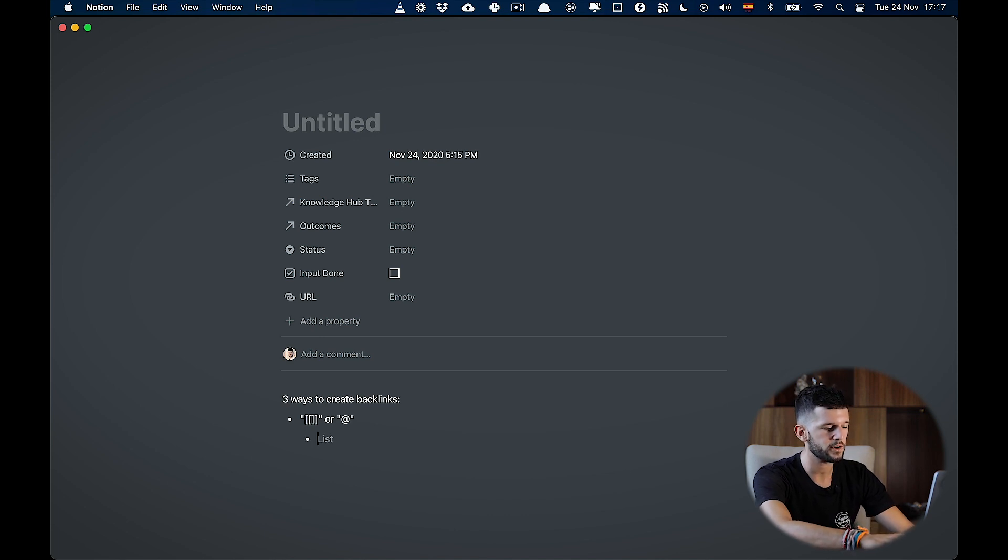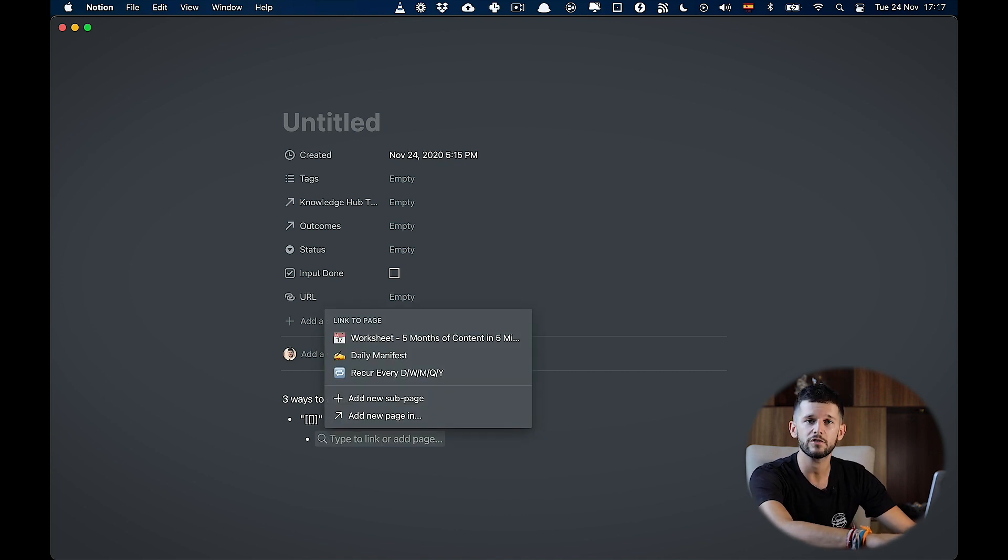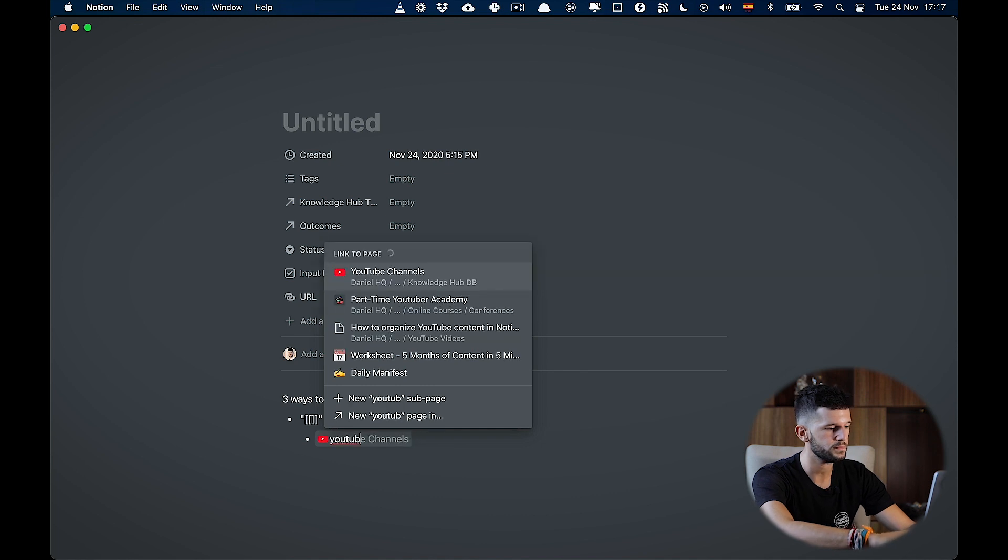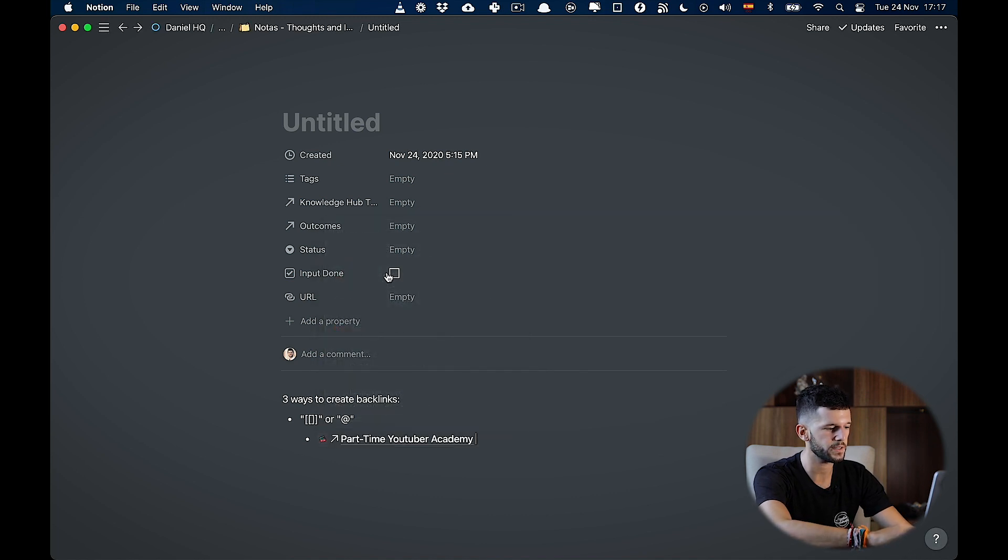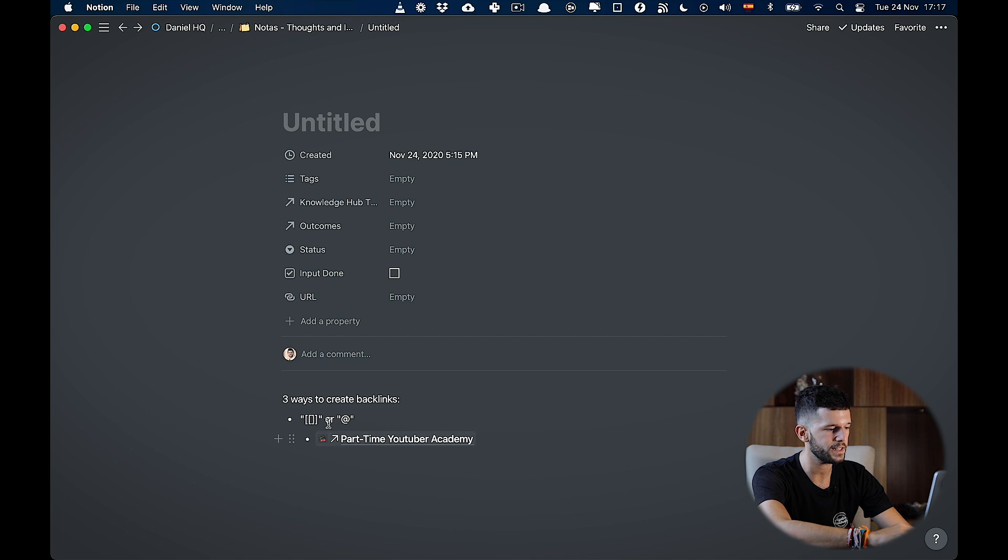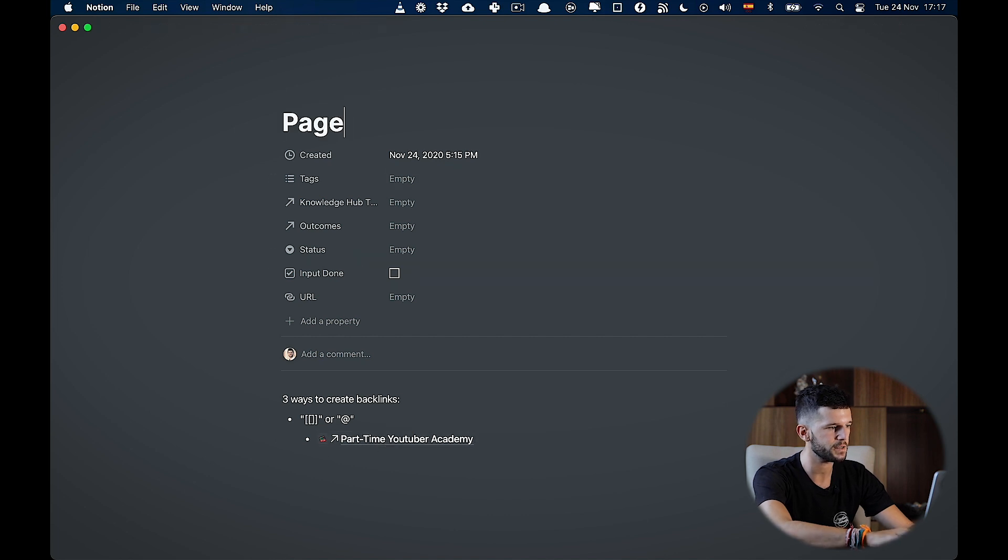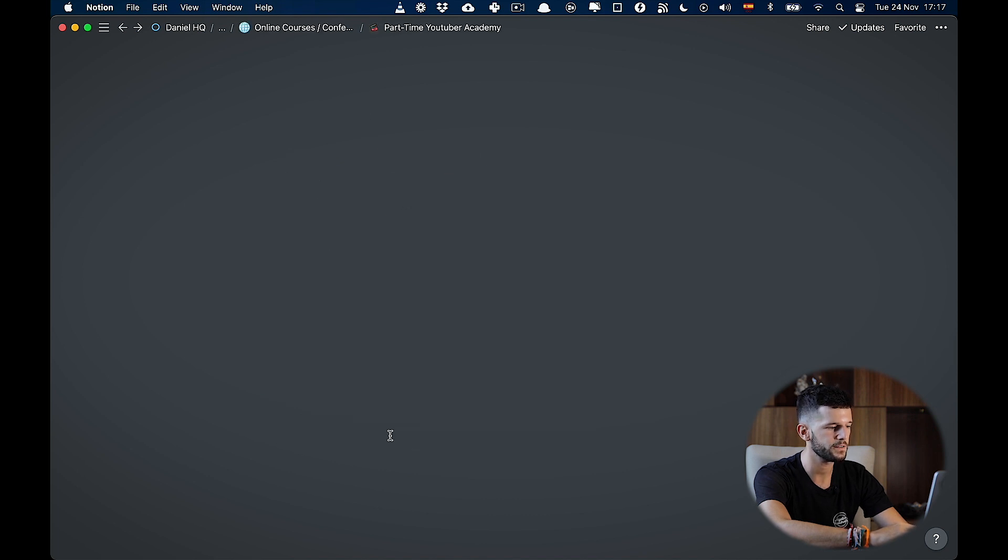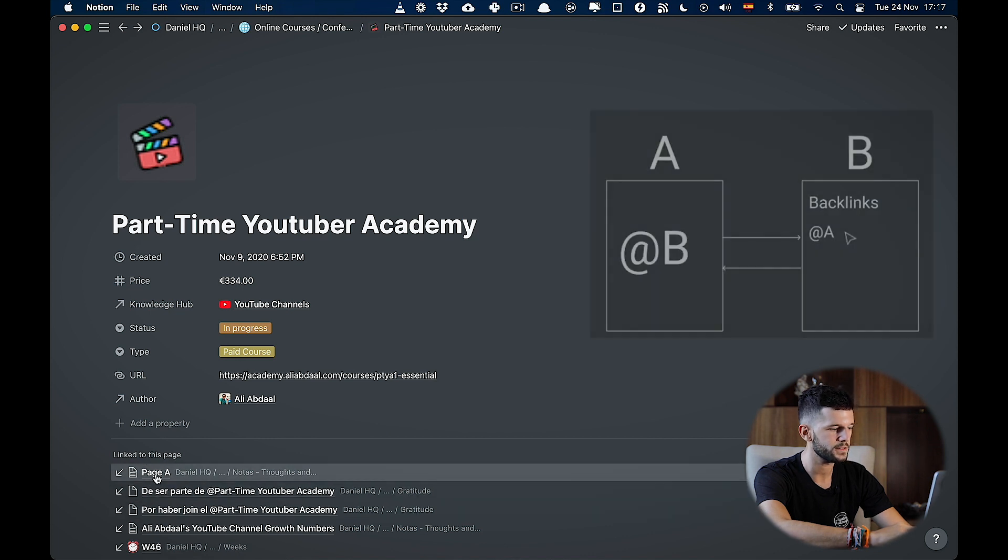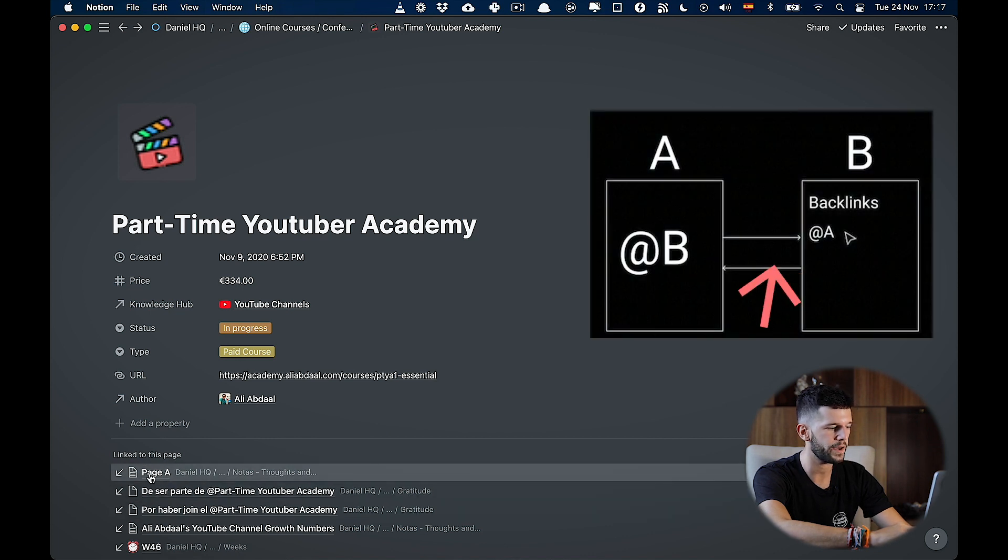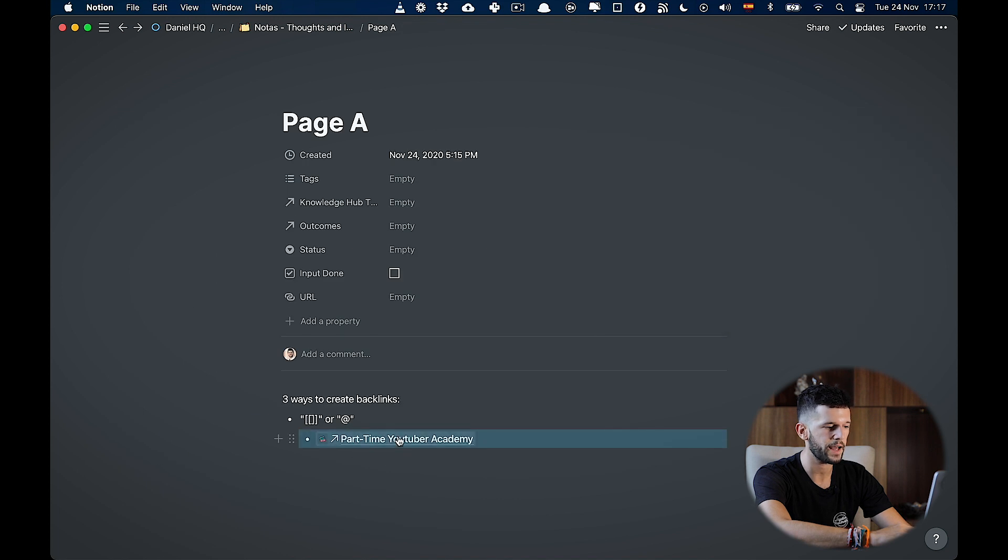First, I'm gonna press the two brackets. So here, I can find whatever page I want to link it to. Let's see to my YouTube channels page, or part-time YouTuber Academy. These are course that I'm taking on YouTube. So now, this is linking this page, that is let's say page A, is linking to part-time YouTuber Academy. So if I click here, I will see that this brings me back to page A. So I hit here, I go back.